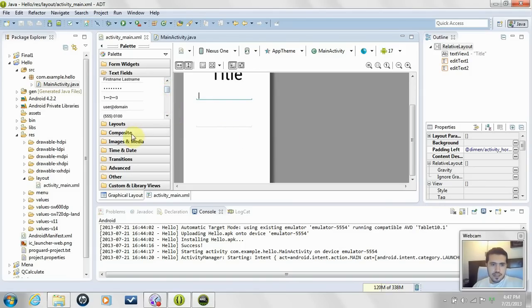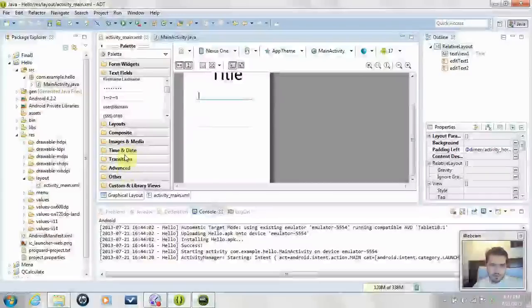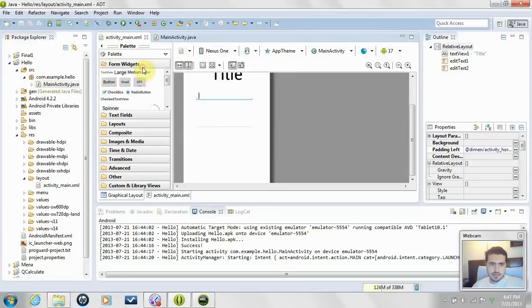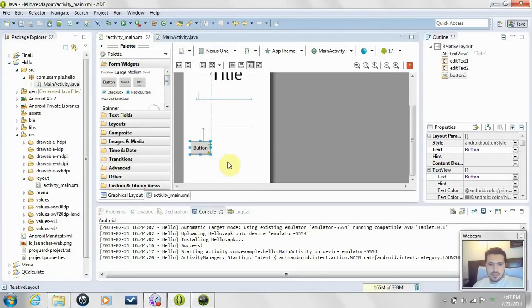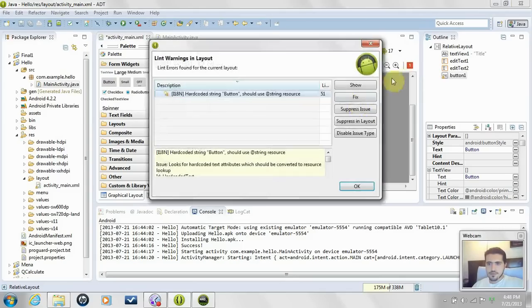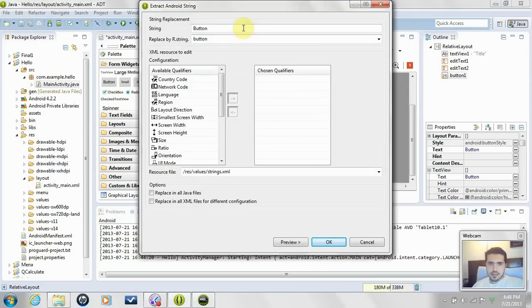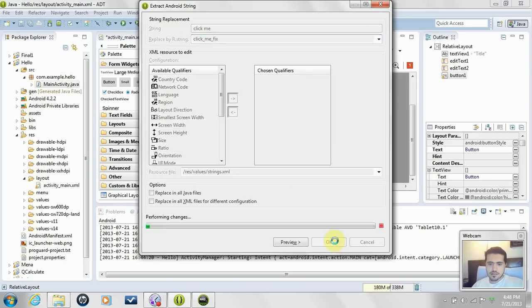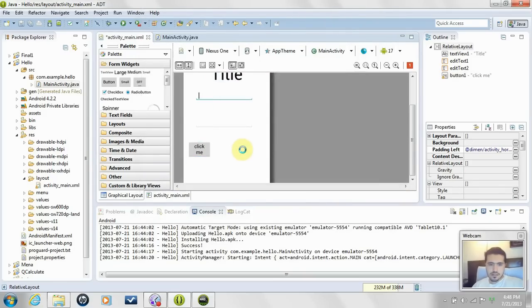Now we want a button. Drag in a normal button, fix it, and for its name write 'Click Me'. Hit OK and Ctrl+S.